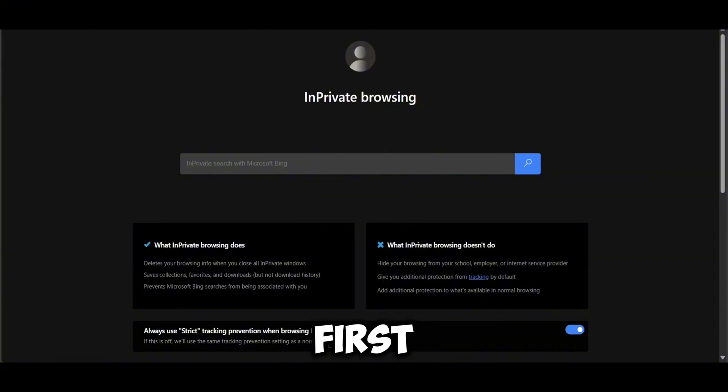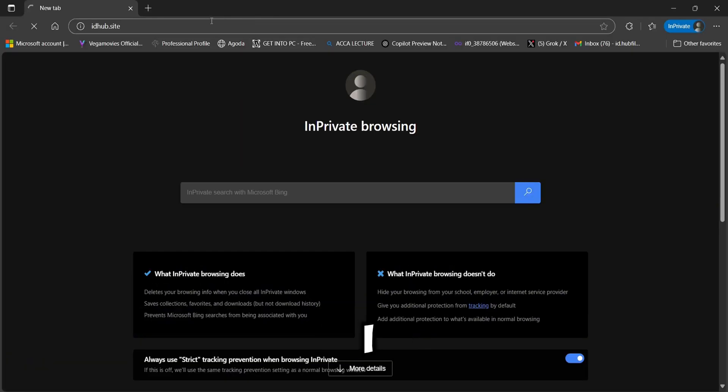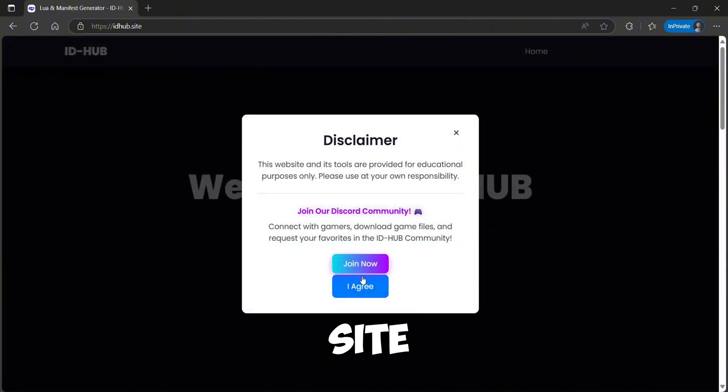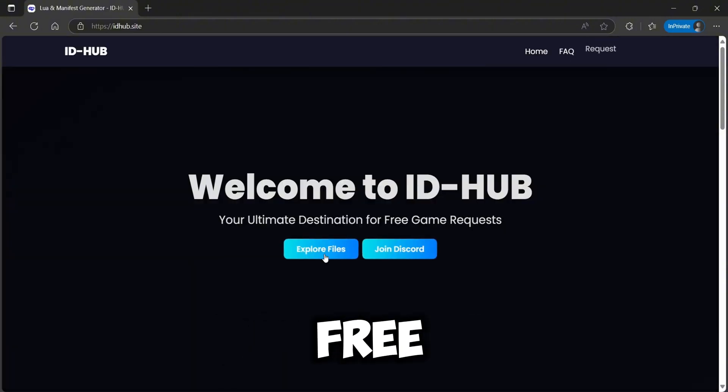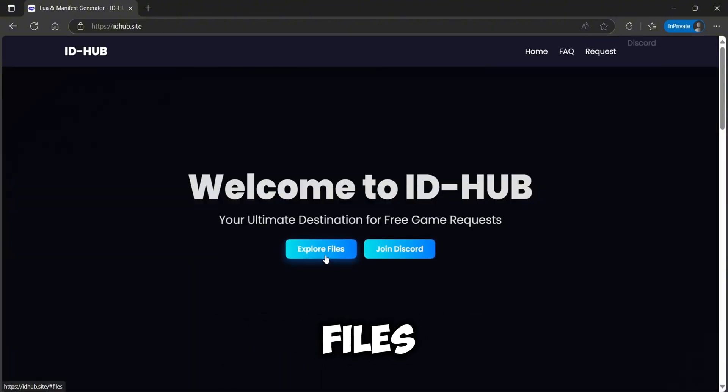First, visit IDHub.site, the ultimate destination for free game files.